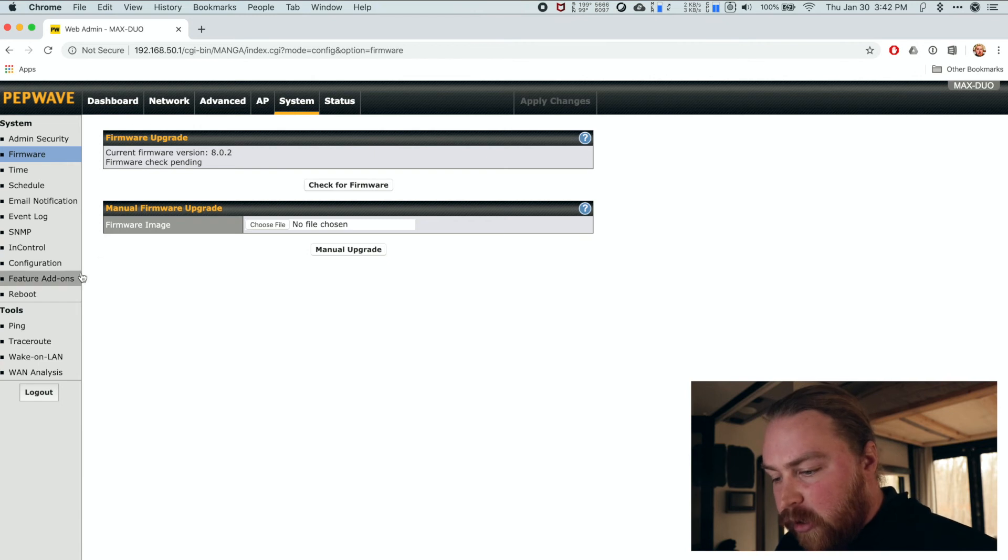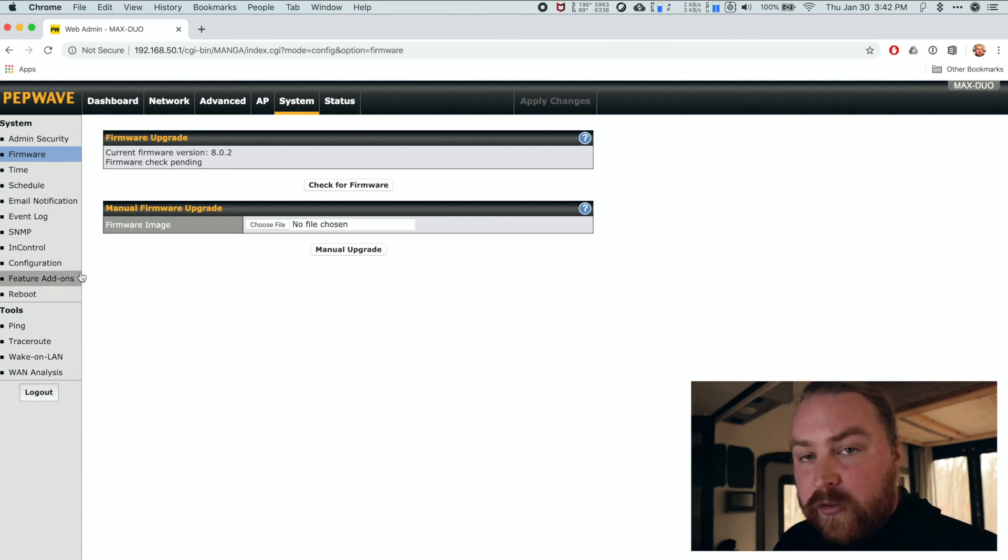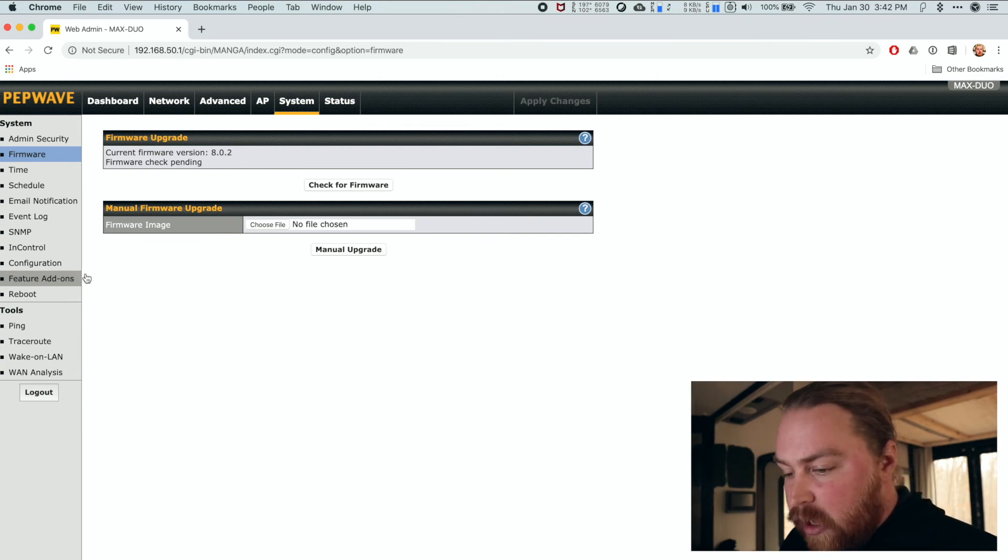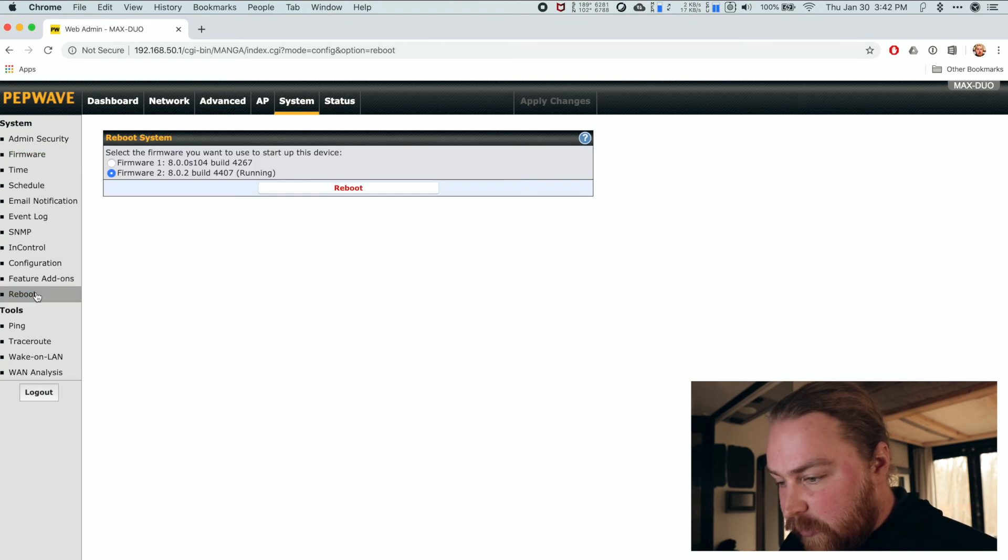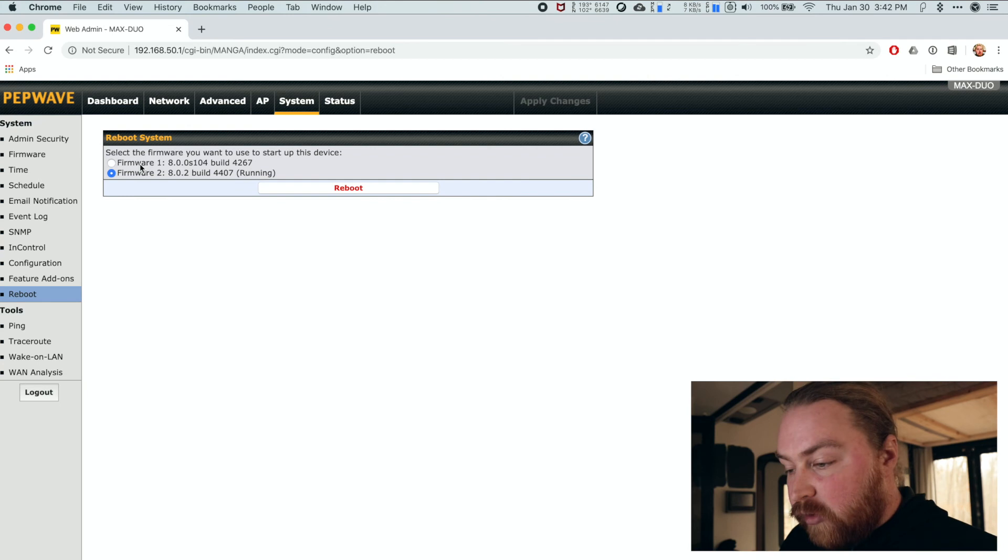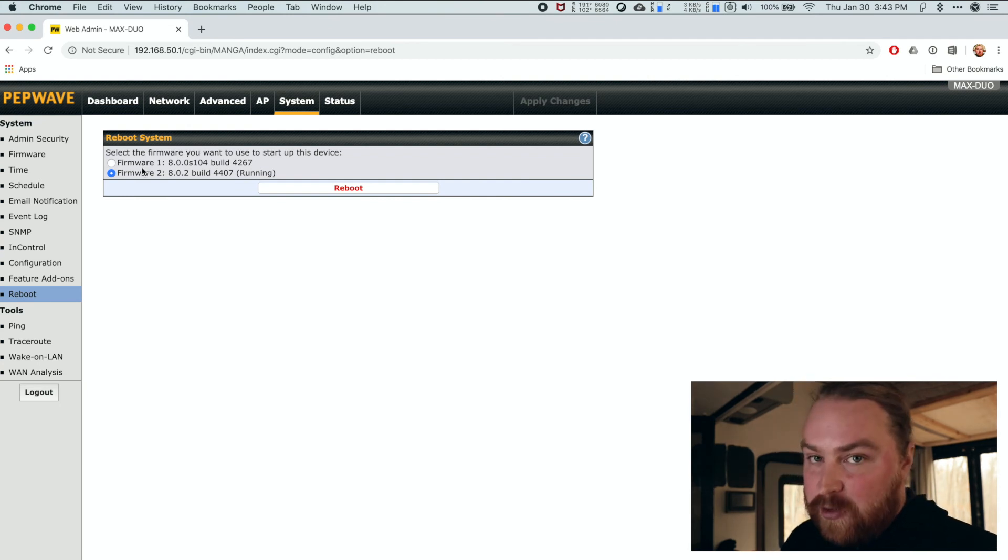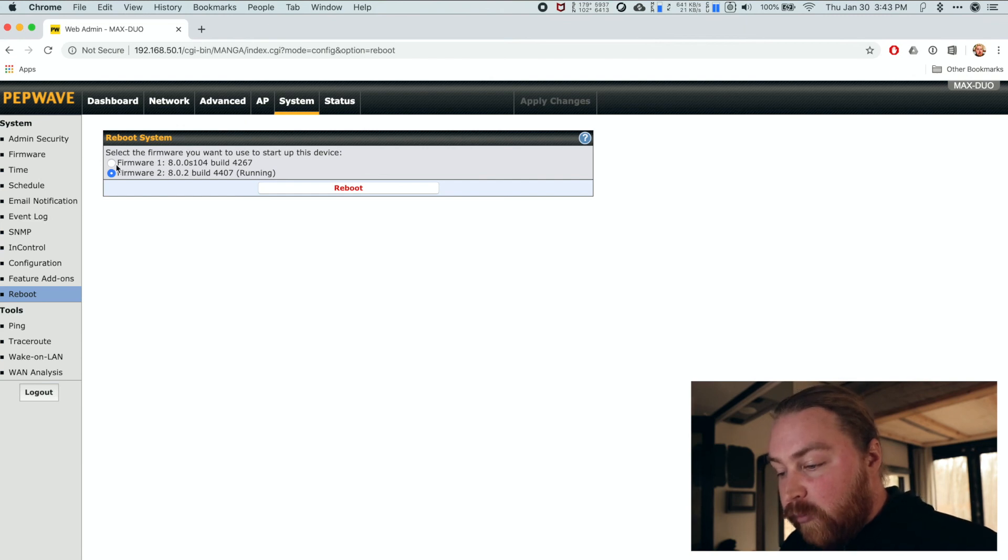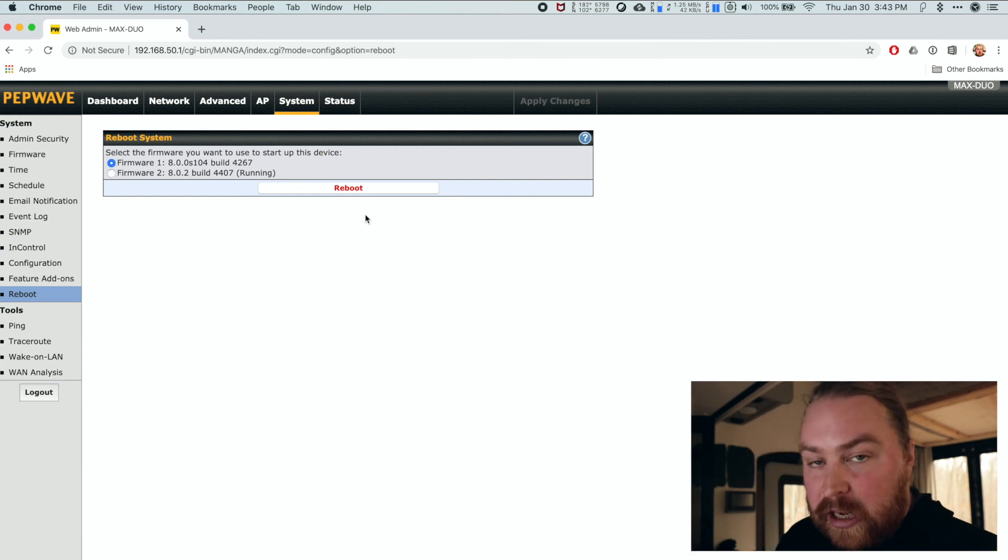Now, one thing I want to note is if you find you're having problems with the new software, whatever version it is, there is a way to revert to the last one you were running. If you go over to reboot, same on system, you have a choice of rebooting to a particular firmware. So since my past firmware was 8.0.0, if I pick firmware one and I hit reboot, it will reboot using that original firmware.